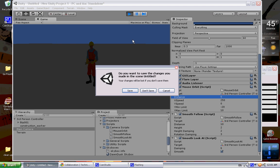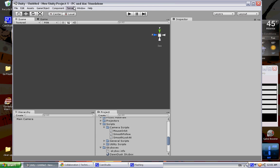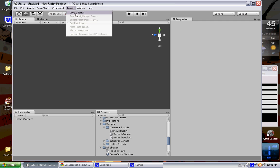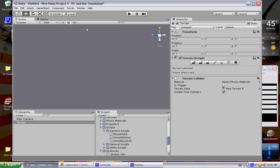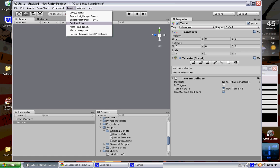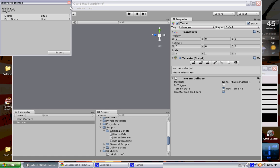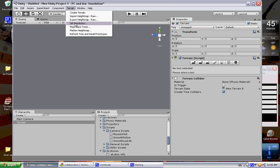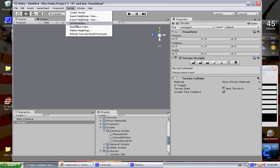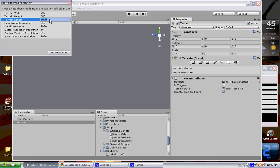Start a new scene. Let's go ahead and create a terrain real quick. This is way too big. I'm not sure if you can see this, but my mouse is flickering like crazy, and I think it's possibly the recording software I'm using.